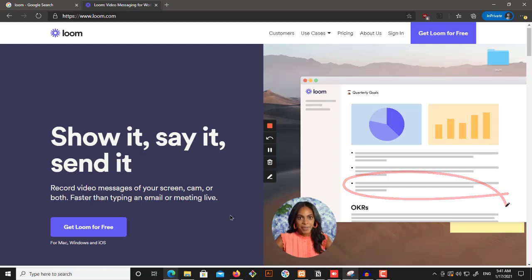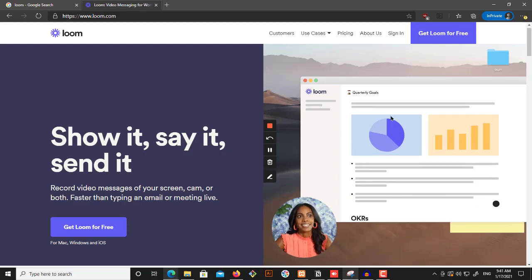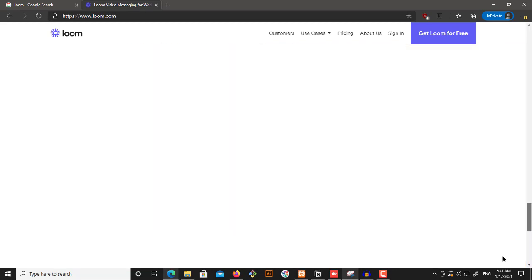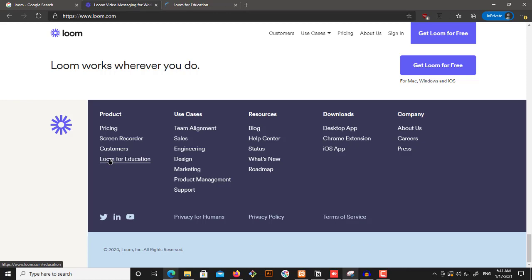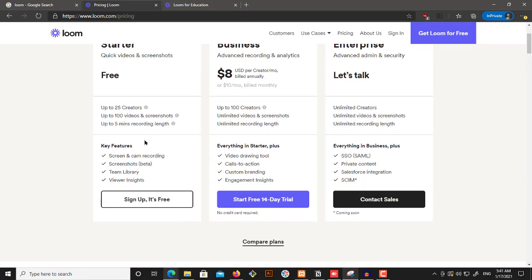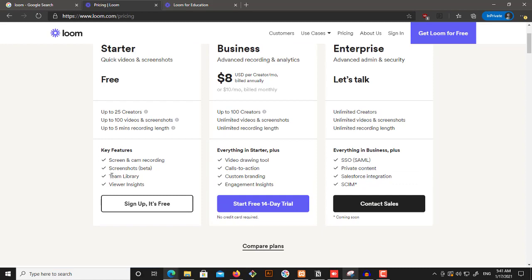First of all, before we even introduce anything, what we want to do is get started. And for that, you want to head over to Loom for Education because it's free. And if I head over to pricing, there is also a free version for anyone who wants to use it.